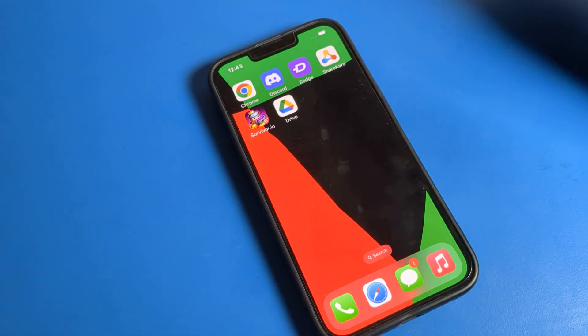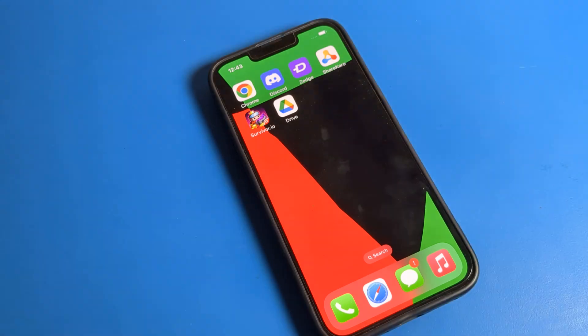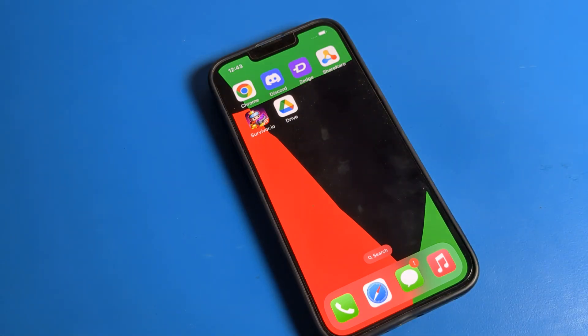That's it — you can turn off the color filter on your iPhone device. Thanks for watching the video. I hope you understood how to turn off color filter on iPhone. Bye!